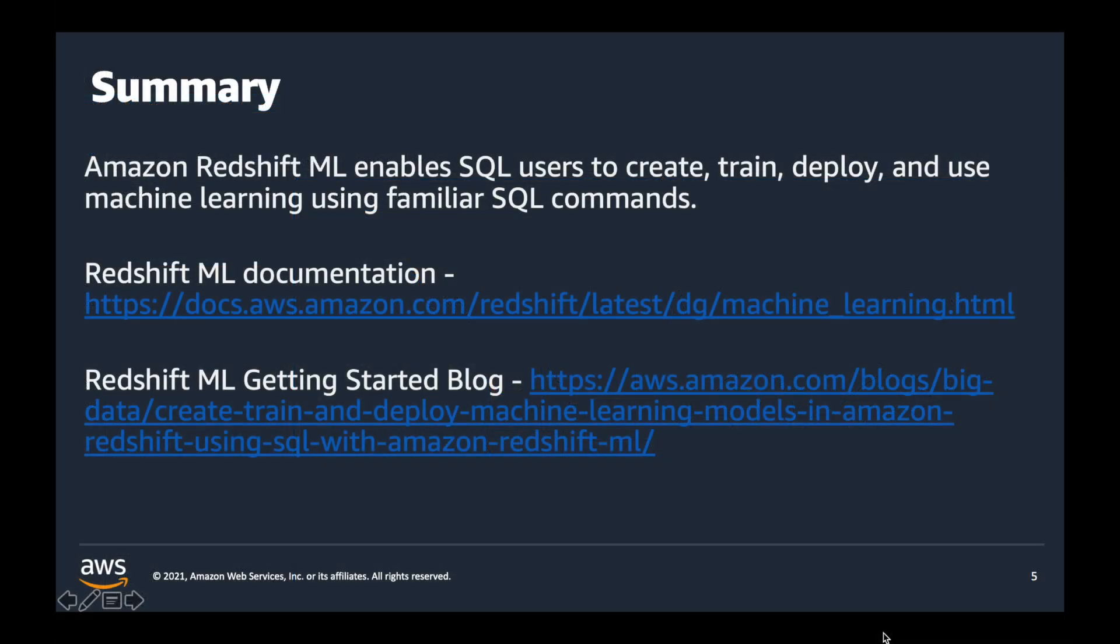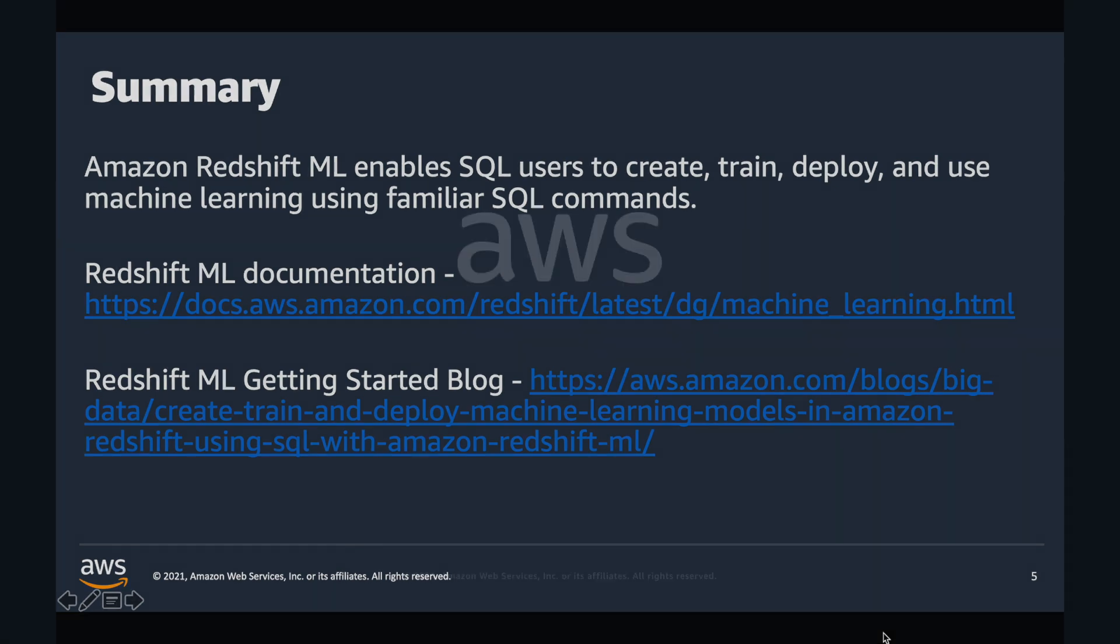In this video we introduced and did a demo on simple create model using Amazon Redshift ML. Thanks for watching.